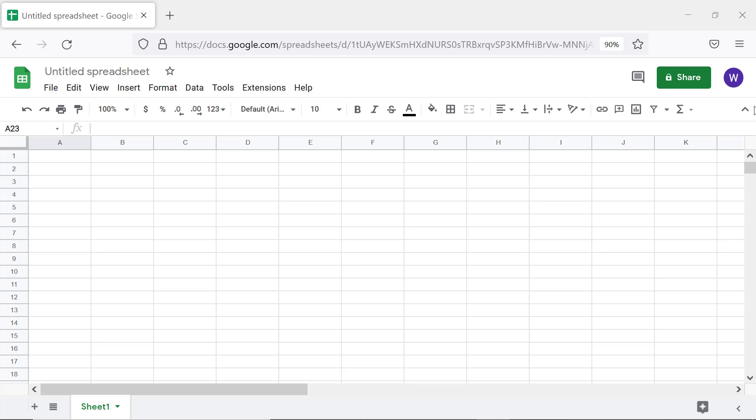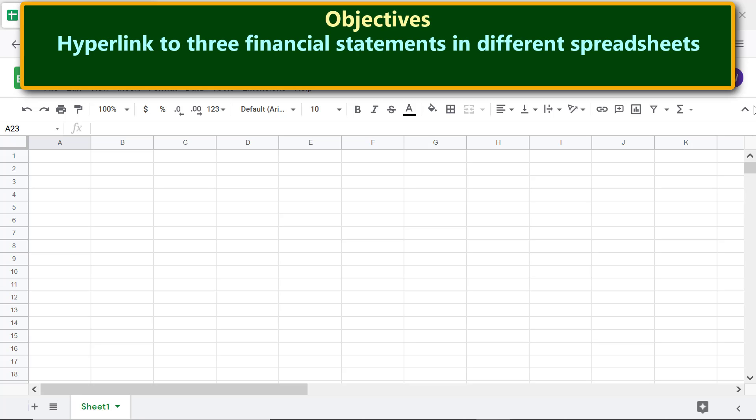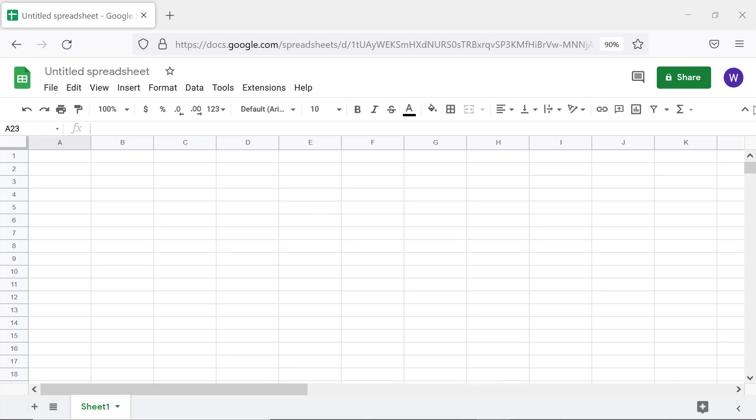For creating hyperlinks to financial statements through a project, here are the project objectives: hyperlink to three financial statements in different spreadsheets, place text with hyperlinks on all sheets to aid easy navigation. Moving forward, let me rename this spreadsheet as Balance Sheet.